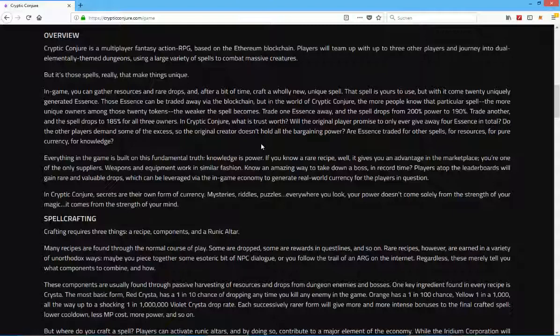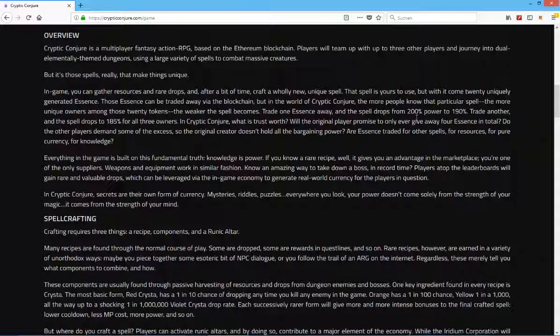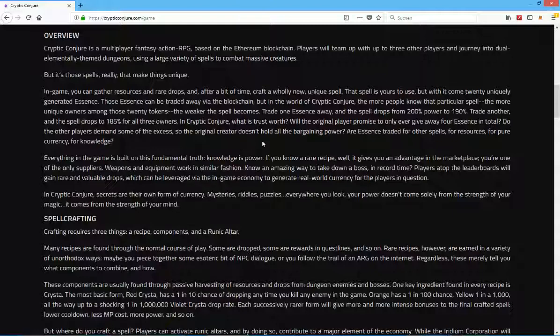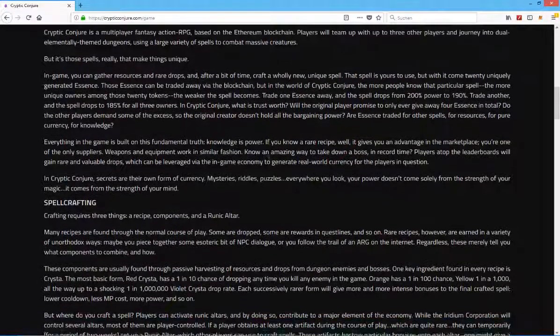Will the original player promise to only ever give away four essence in total? So trade one asset away and the spell drops from 200% power to 190, trade another and the spell drops to 185% for all three owners. In Crypto Conjure what is trust worth? That's kind of interesting speaking about the whole community of blockchain technology and cryptocurrency. It's all about money. Do the other players demand some of the excess so the original creator doesn't hold all the bargaining power? Essence is traded for other spells, for resources, for pure currency, for knowledge.